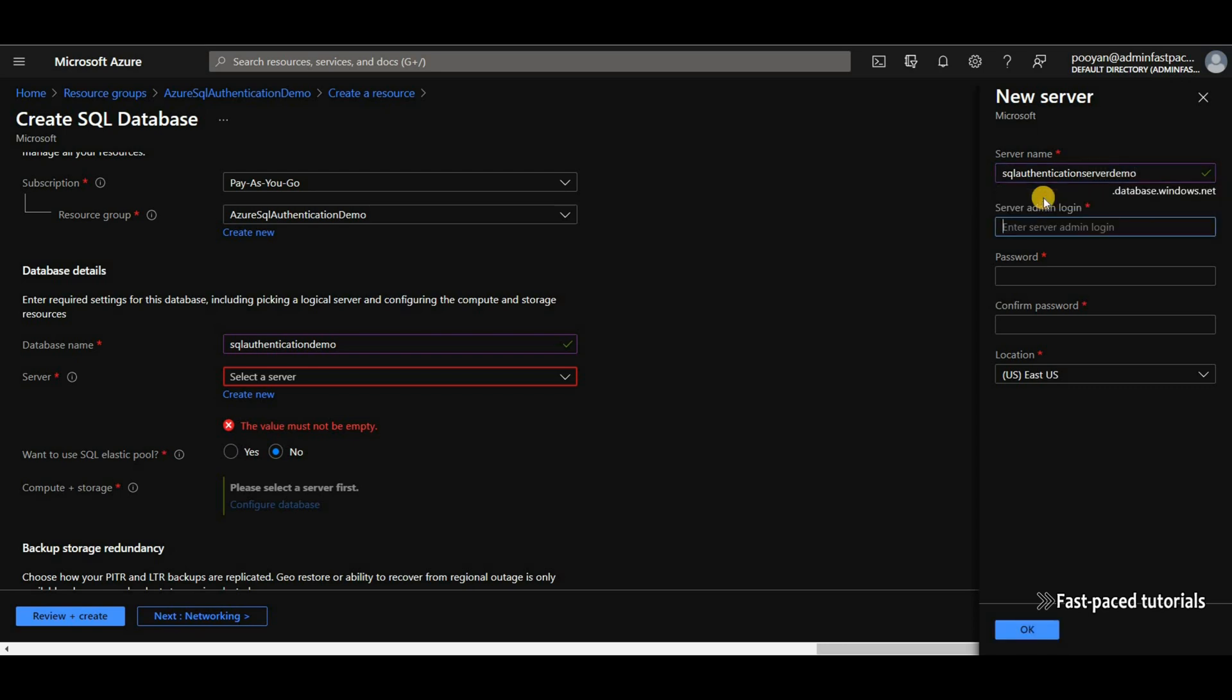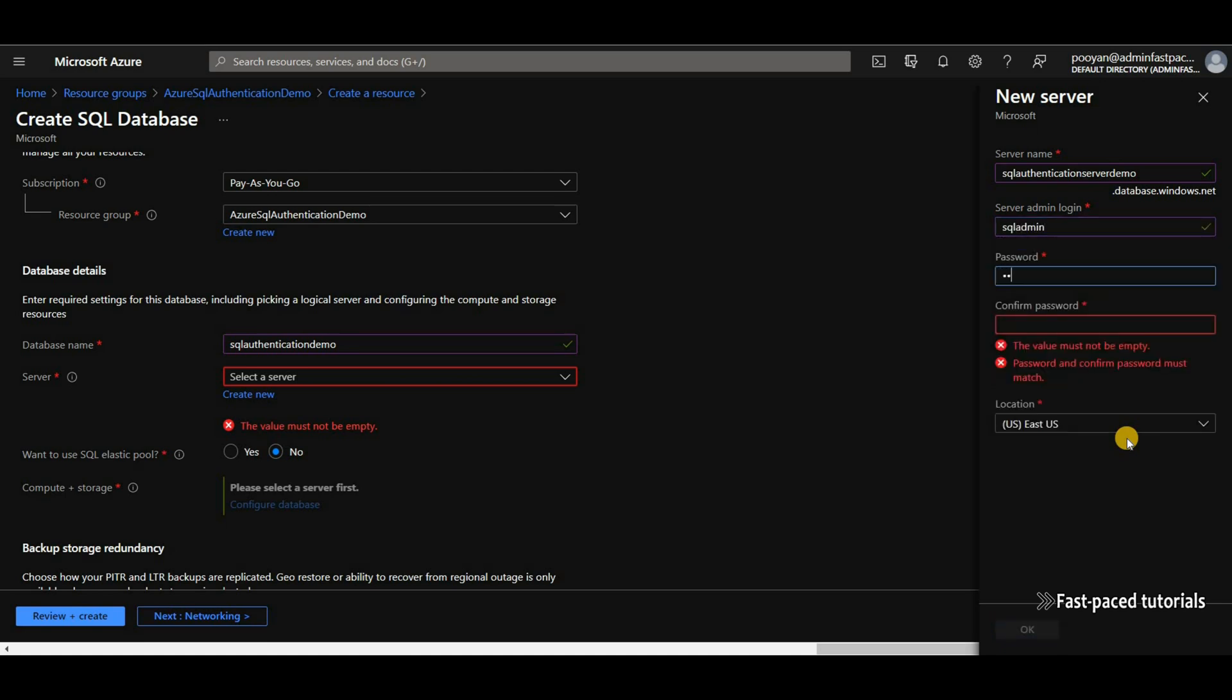I'm going to give it a name for the admin login. Now, this part is particularly important and tricky because the name that you provide here shouldn't conflict with the actual display name of the user that you're going to select as the Active Directory admin. So just make sure you select something else. I'm going to call it SQL Admin. And then I'm going to provide a password and repeat it here.